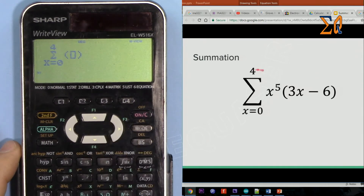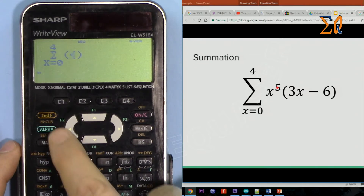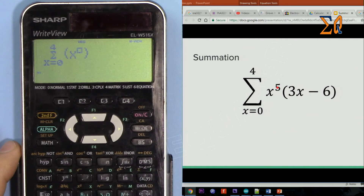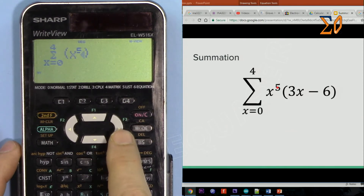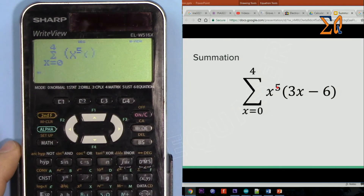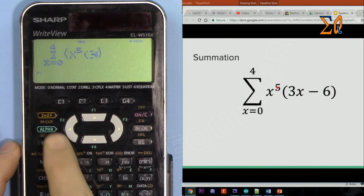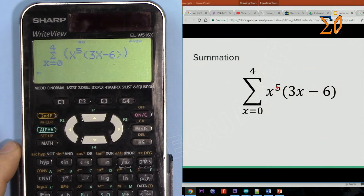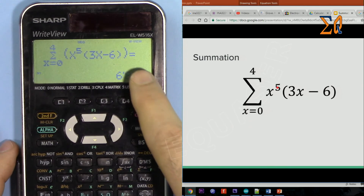Now come to this side — we need to put X to the power 5. Press alpha then X, then press the power button and enter 5. Use the arrow to go right, then open parenthesis, enter 3, then alpha X again — so that's 3X minus 6 — then close the parenthesis.